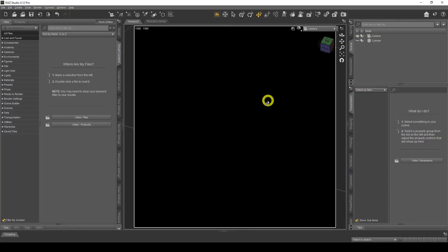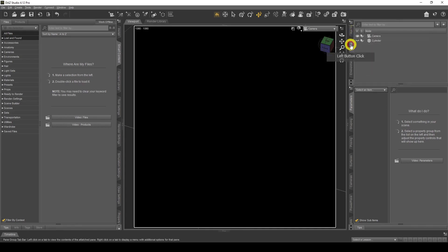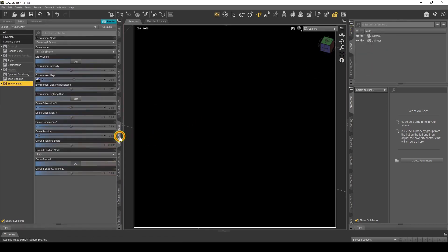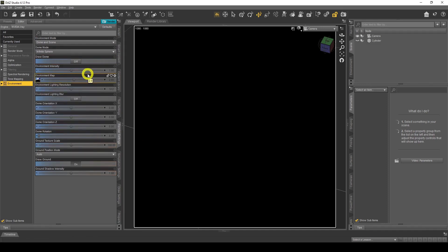Here we are in DAZ Studio. Today we're going to make our own iRay shaders, and specifically a glass shader that you can reuse again and again on any item. I've made the background black by going to Environment and setting the background to black, so it's easy to show what the glass looks like without extra lights and the dome. My render settings are the default ones — dome and scene, infinite sphere, with the default environment map.